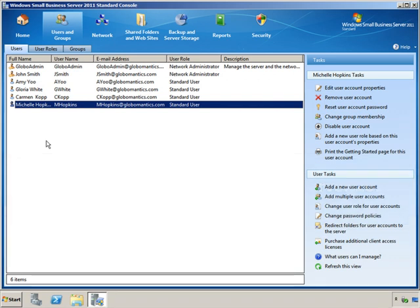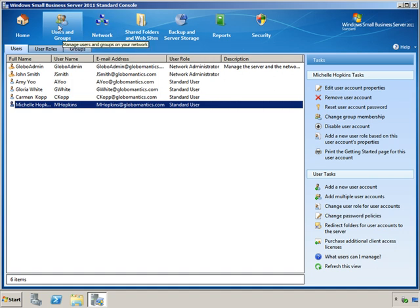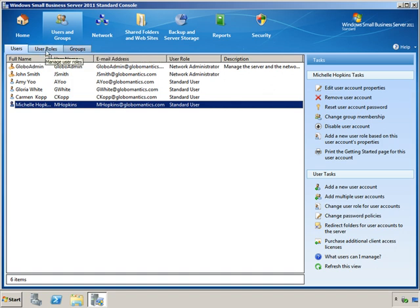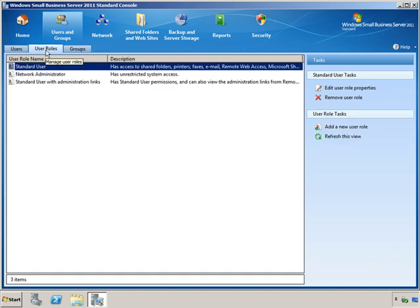So back here on our SBS console, we're still looking at our users. Now we still want to be on this section here called Users and Groups, but you'll notice that we have some tabs here. We're on the Users tab, we want to now move over to the User Roles tab. And this is where we can see all of our User Roles.